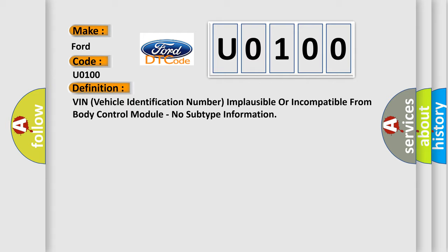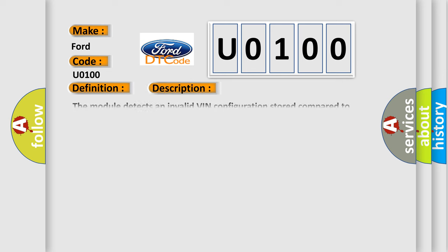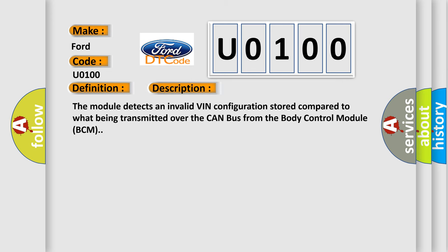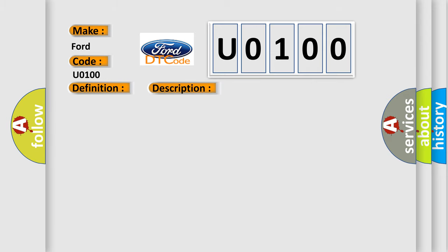And now this is a short description of this DTC code. The module detects an invalid VIN configuration stored compared to what's being transmitted over the CAN bus from the body control module BCM. This diagnostic error occurs most often in these cases.